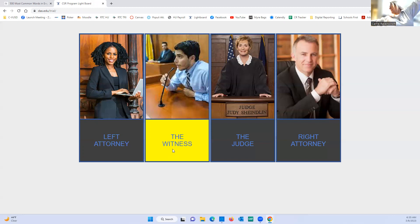Oh, that sun is so bright. Okay, let's do 240.